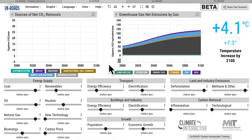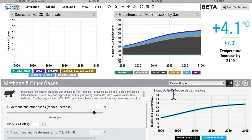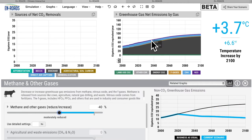Starting with some action in areas other than energy, so we can replicate the same scenario. For this scenario, I'm going to explore what if the world takes action on other gases — in agriculture, forests, oil and gas, and industry. We're going to imagine the world takes 40 percent of the potential action. Watch the line in the bottom right for non-greenhouse gas emissions as it falls.